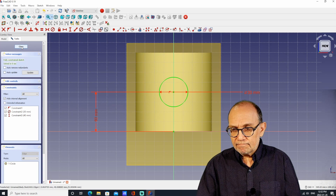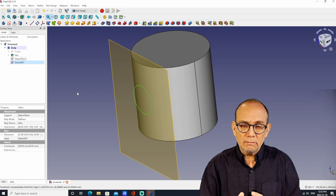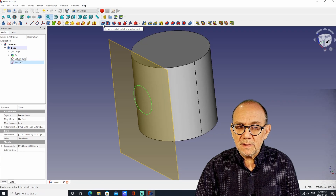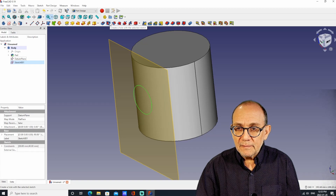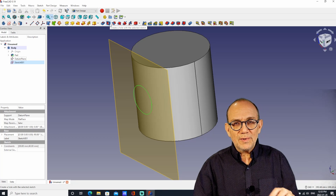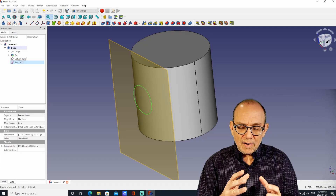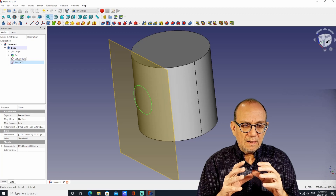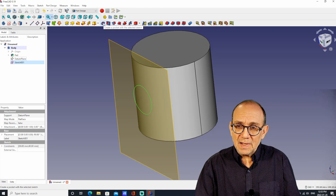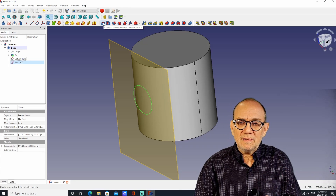We can close the sketch and at this point make the hole. The way you make the hole is by going to "Create a pocket with the selected sketch." There is another tool beside it — "Create a hole with the selected sketch" — don't use that tool. That tool creates very specific types of holes meant for screws and that kind of thing. If you just want a regular hole, you should use "Create a pocket with the selected sketch." It's not very intuitive and it's misnamed, but that's the tool you use.